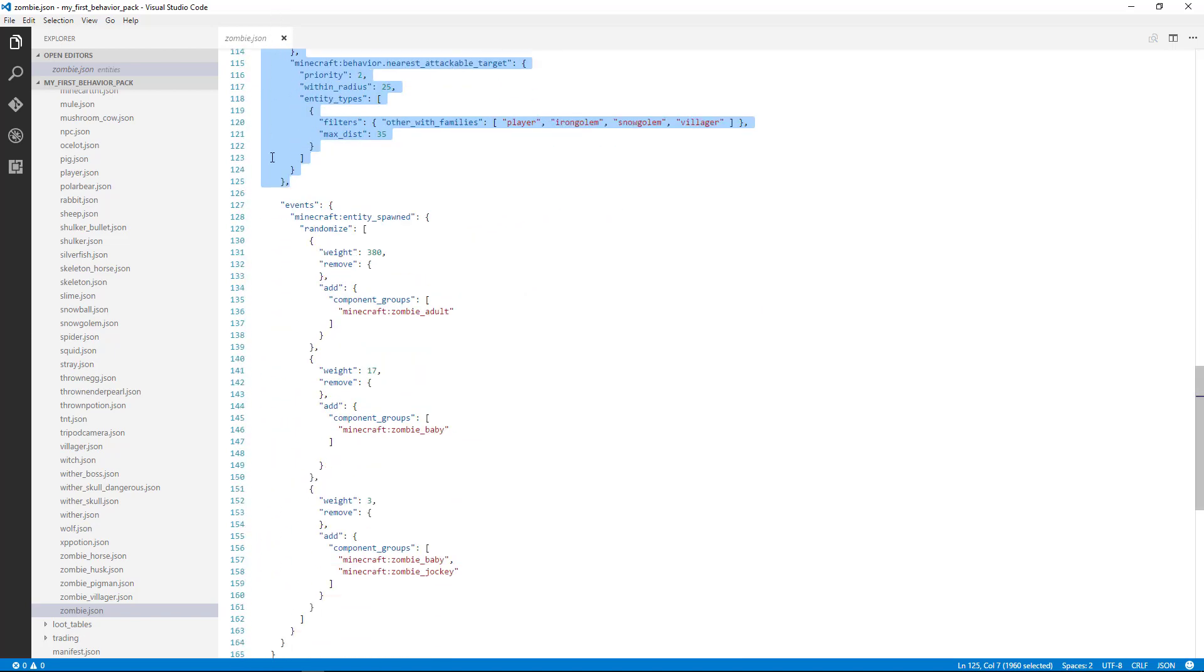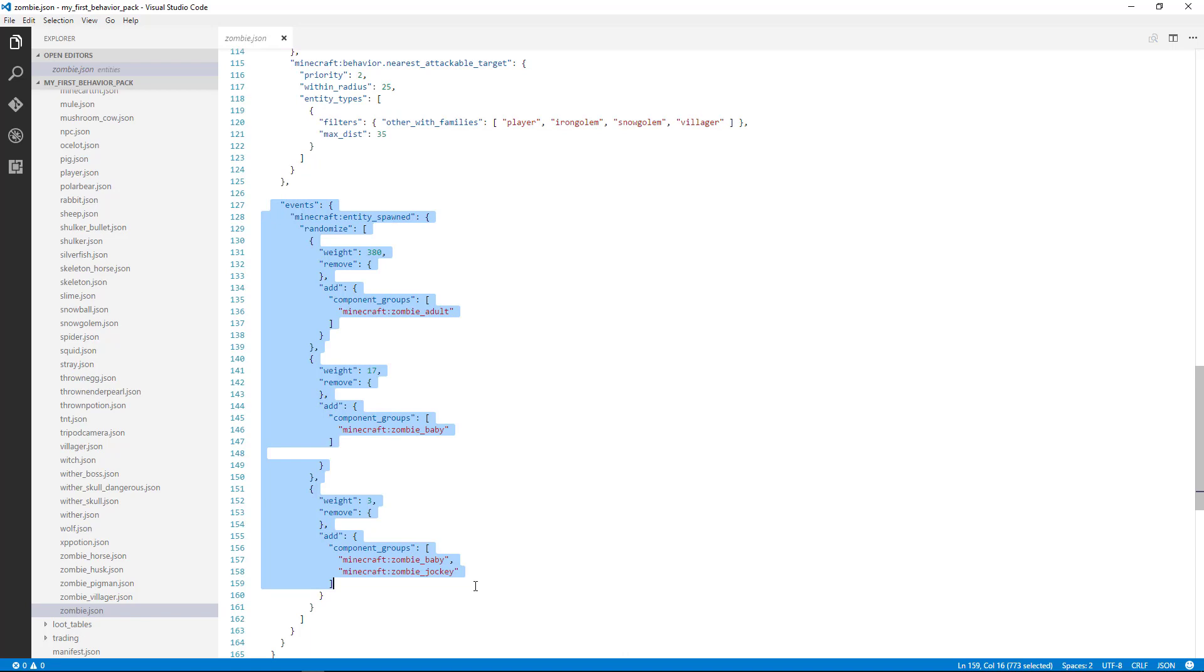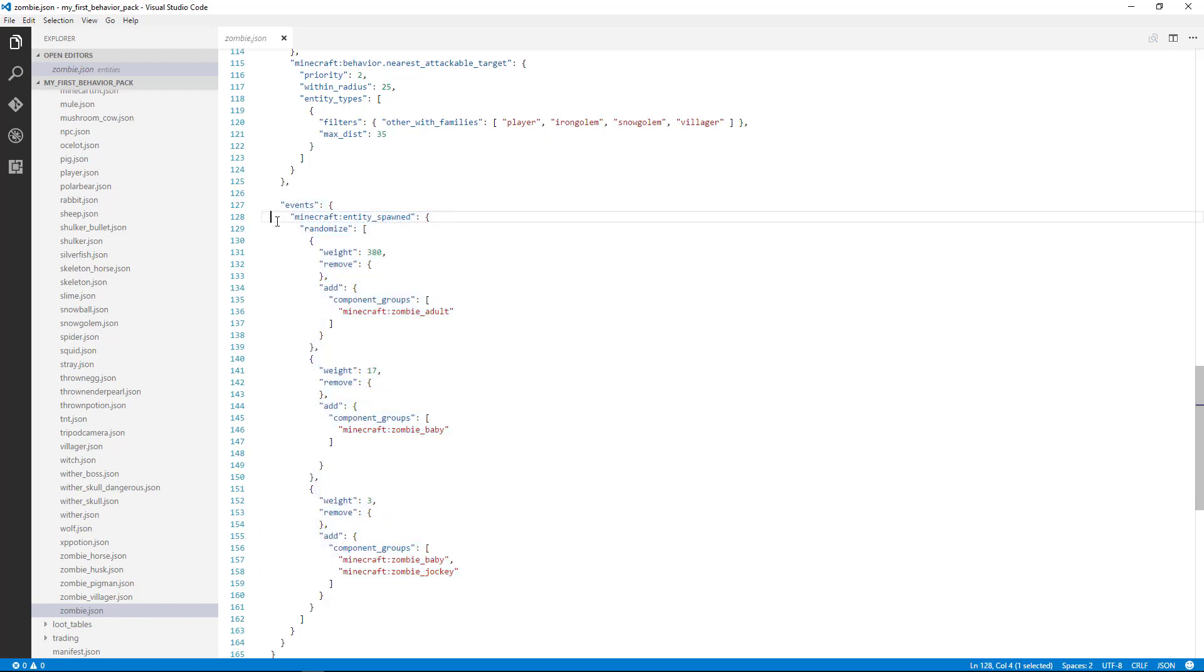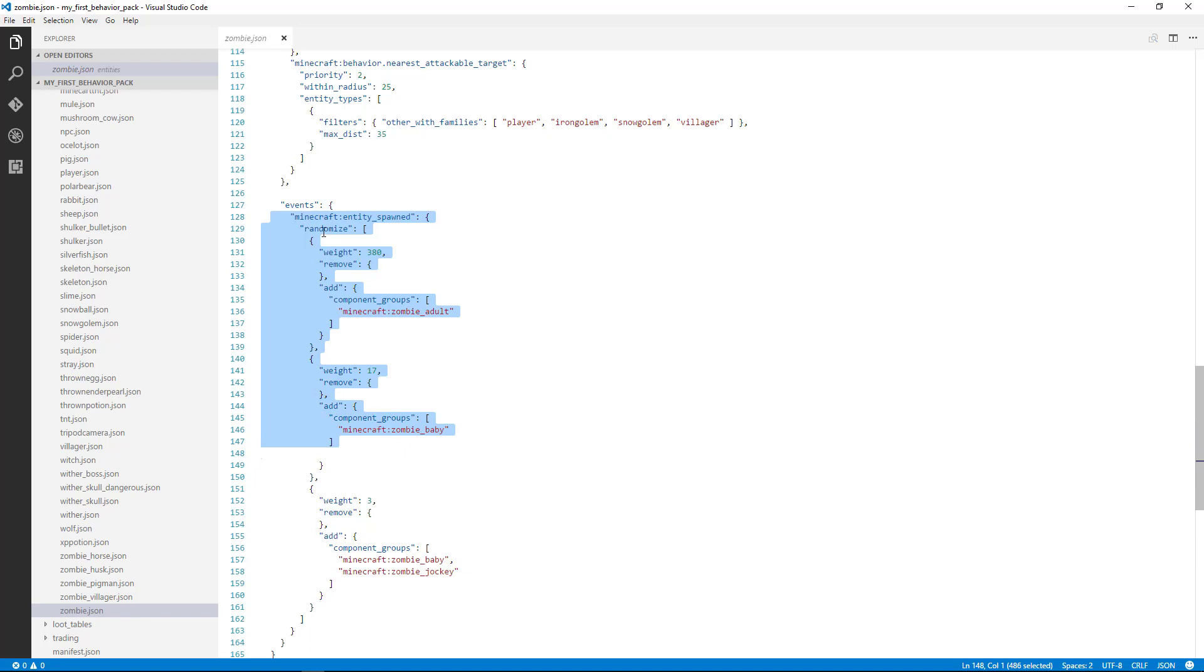And then we have an events section. Events are things that are triggered by certain events happening inside the game. So for instance, if an entity is being spawned, that's an event. So you can see here the zombie when it's spawned will decide whether or not it is an adult or a baby.